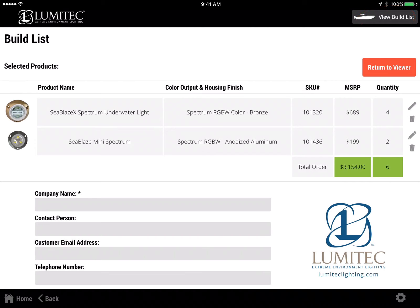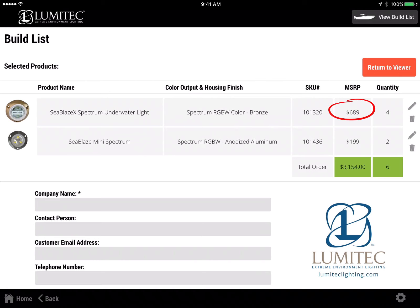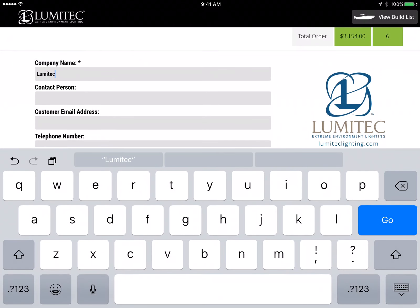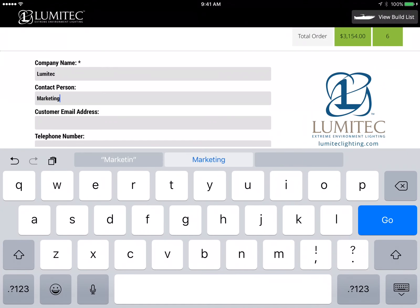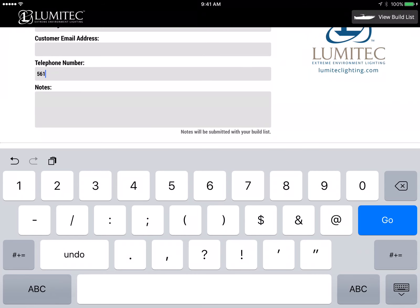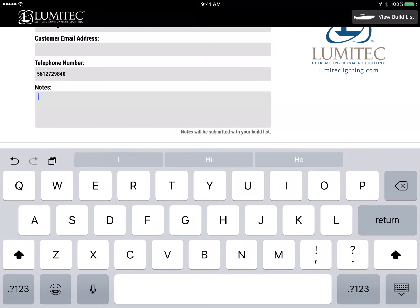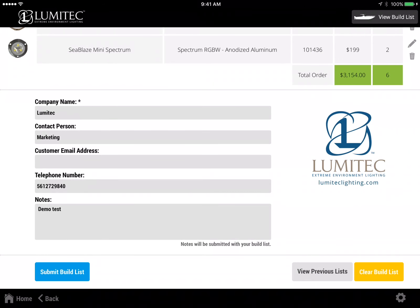The build list will show all selected products, color output, and Lumitech SKU number, along with the MSRP price and quantity selected. Items on the list can be edited or removed using the pencil and trashcan icons to the right of the listed items. To submit the build list to the default email set up in the settings screen earlier, complete the form and submit. Company name is mandatory and must be filled out. Customer email address provides an option to send a copy of the email to the customer as well as to the default email. Any notes entered will be forwarded along with the build list and customer information.